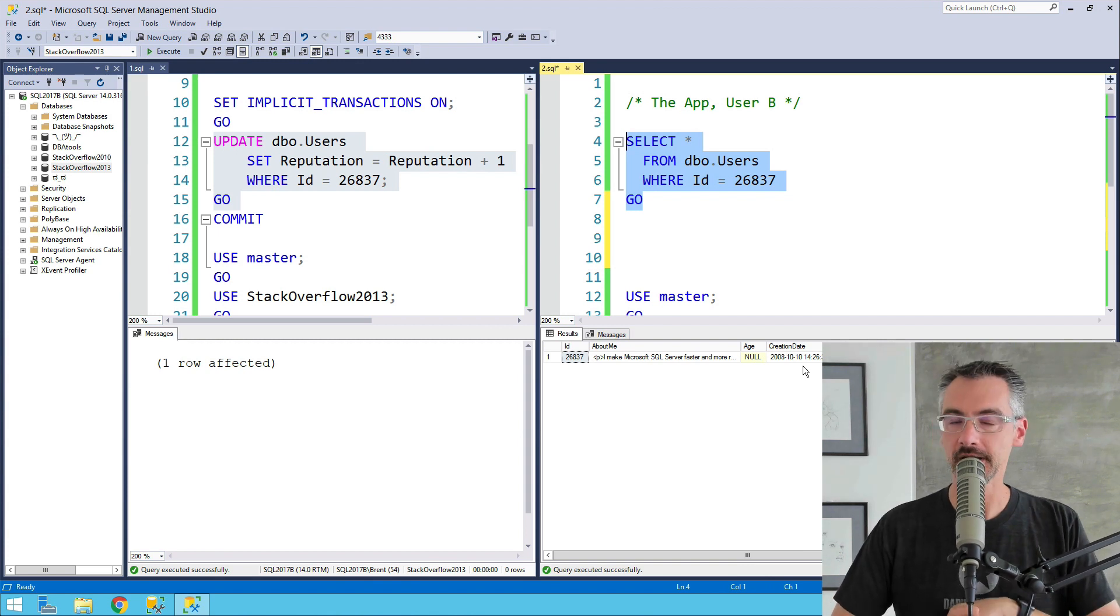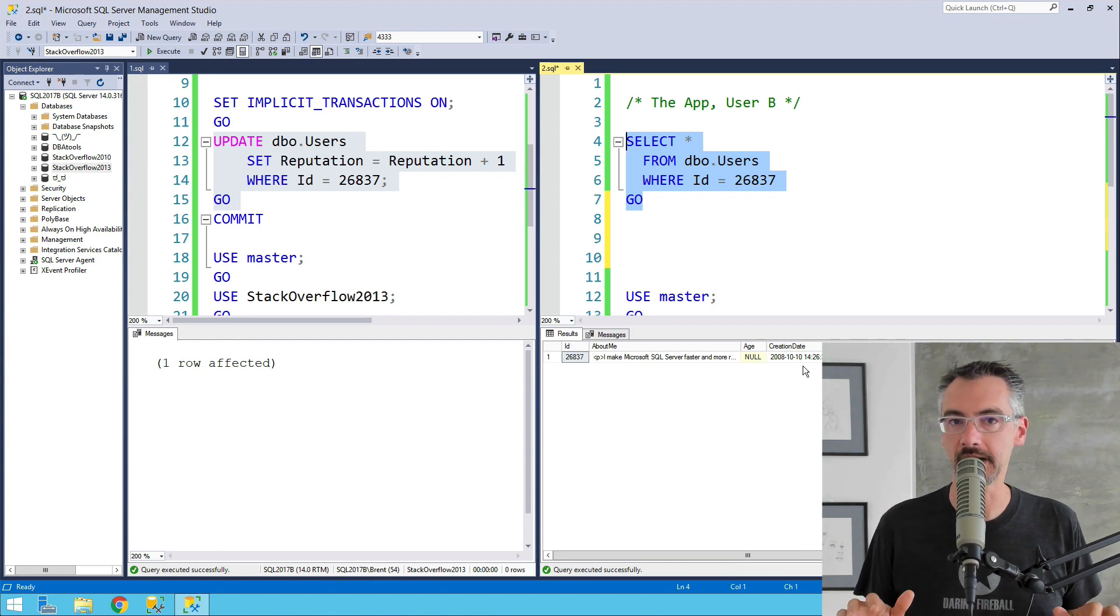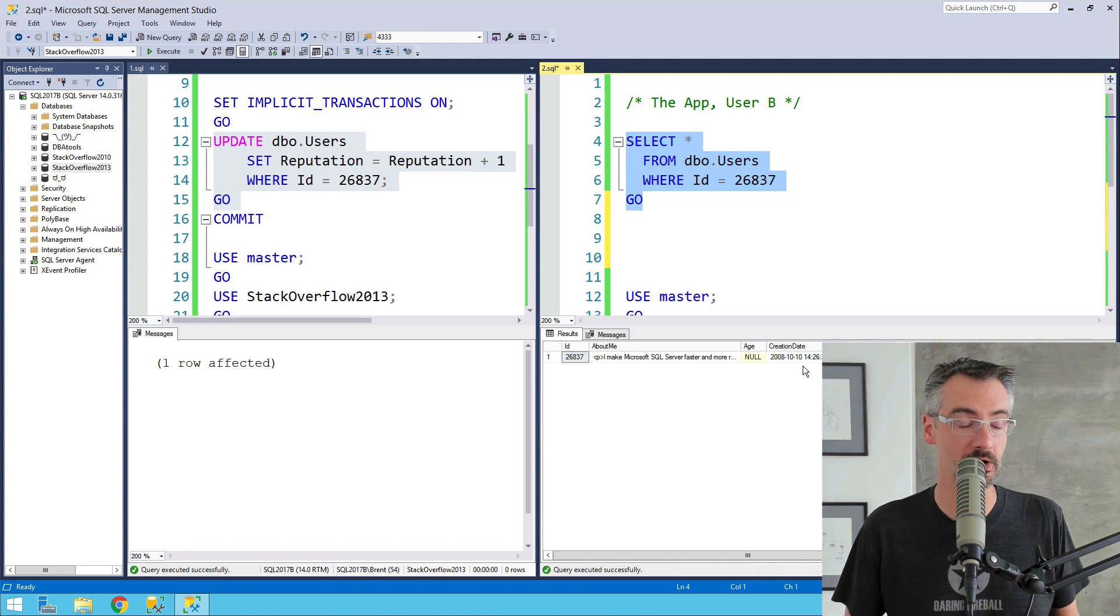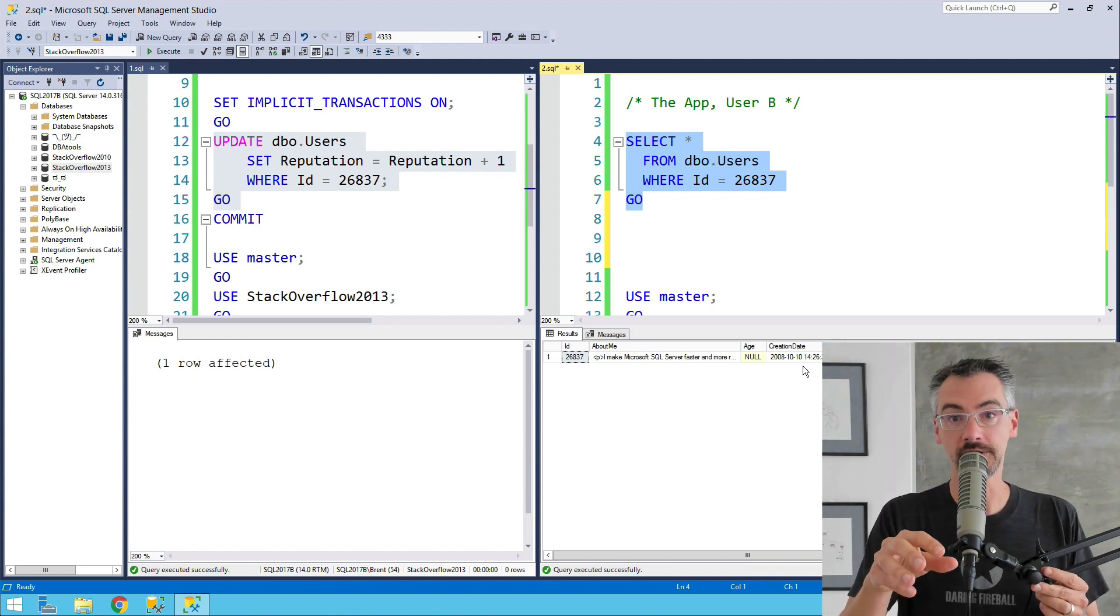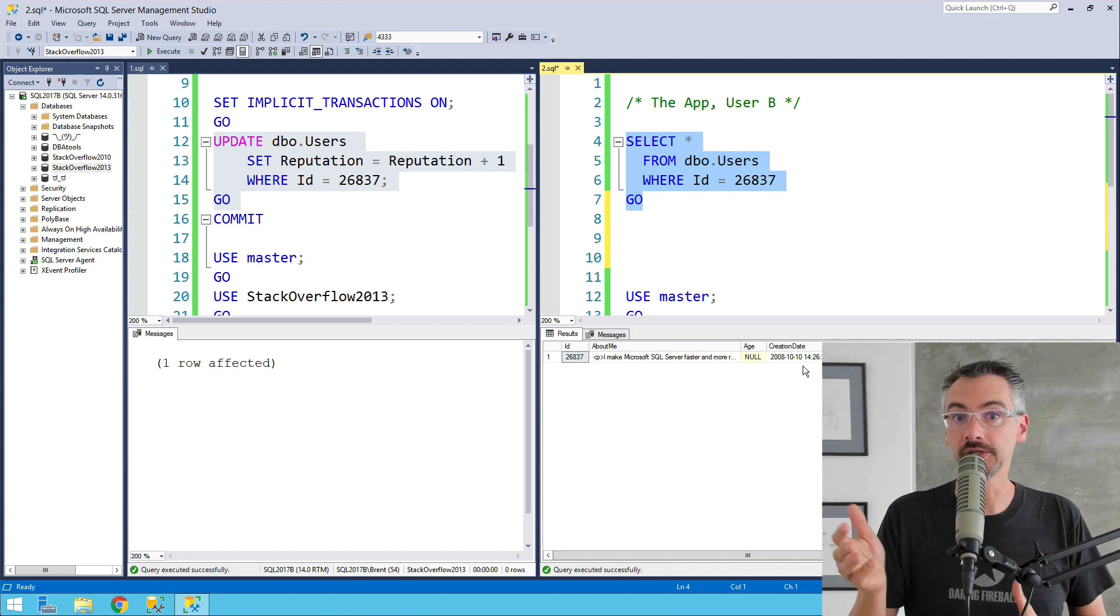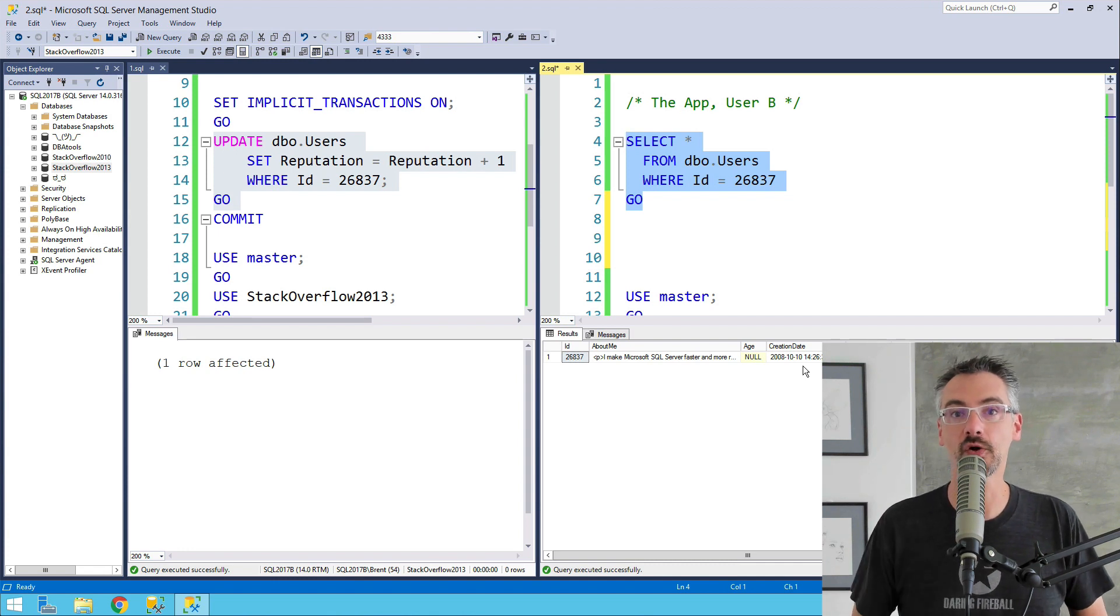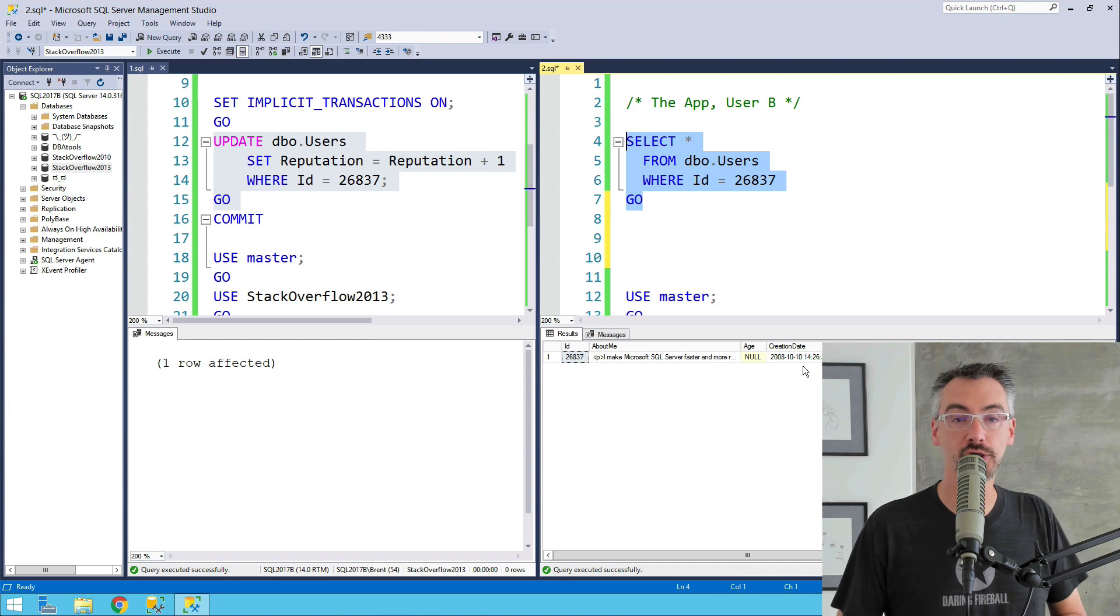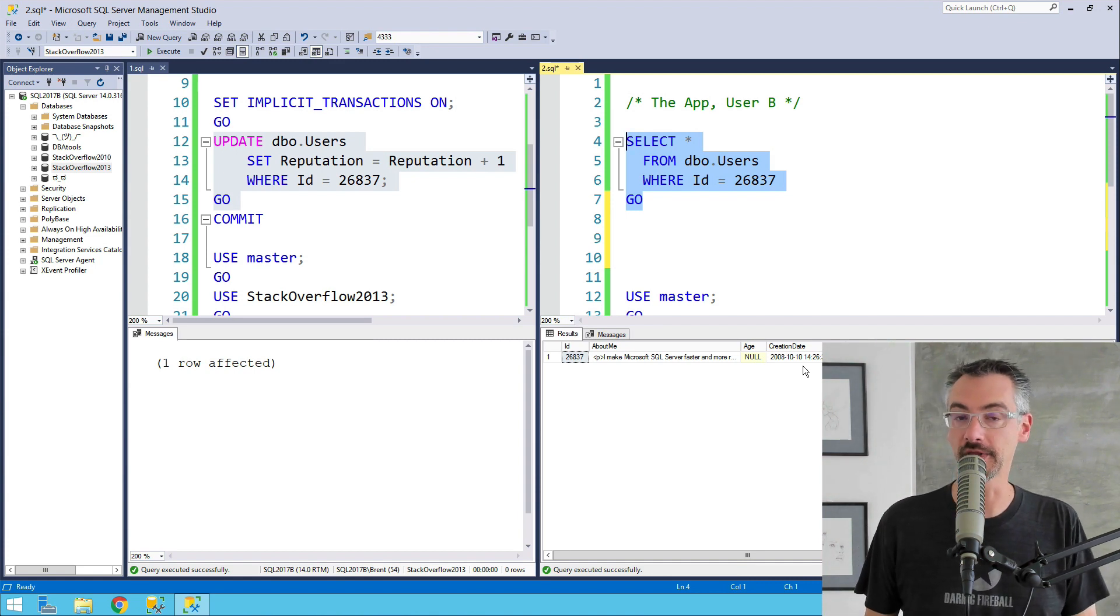So RCSI, just a magic setup that makes all kinds of blocking and locking setups problems disappear. It is not free of drawbacks. There are gotchas in tempdb, and I'll talk more about that over in the article. If you go to brentosr.com slash go slash RCSI, we'll talk about more of that over there.